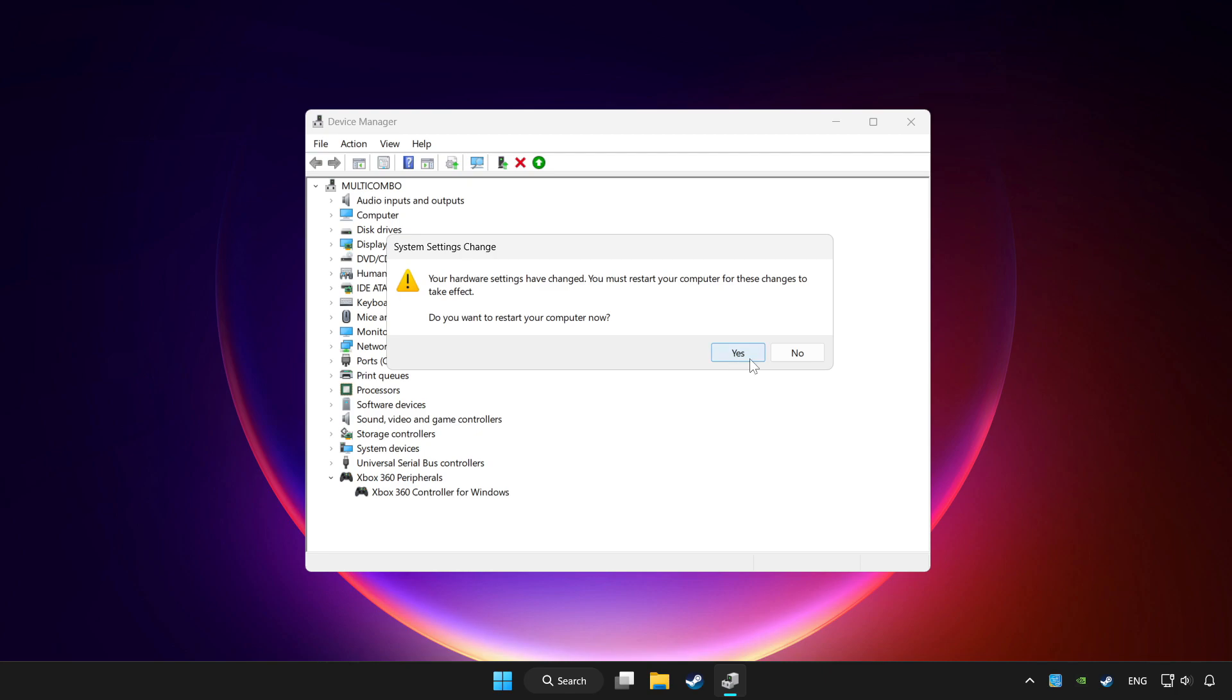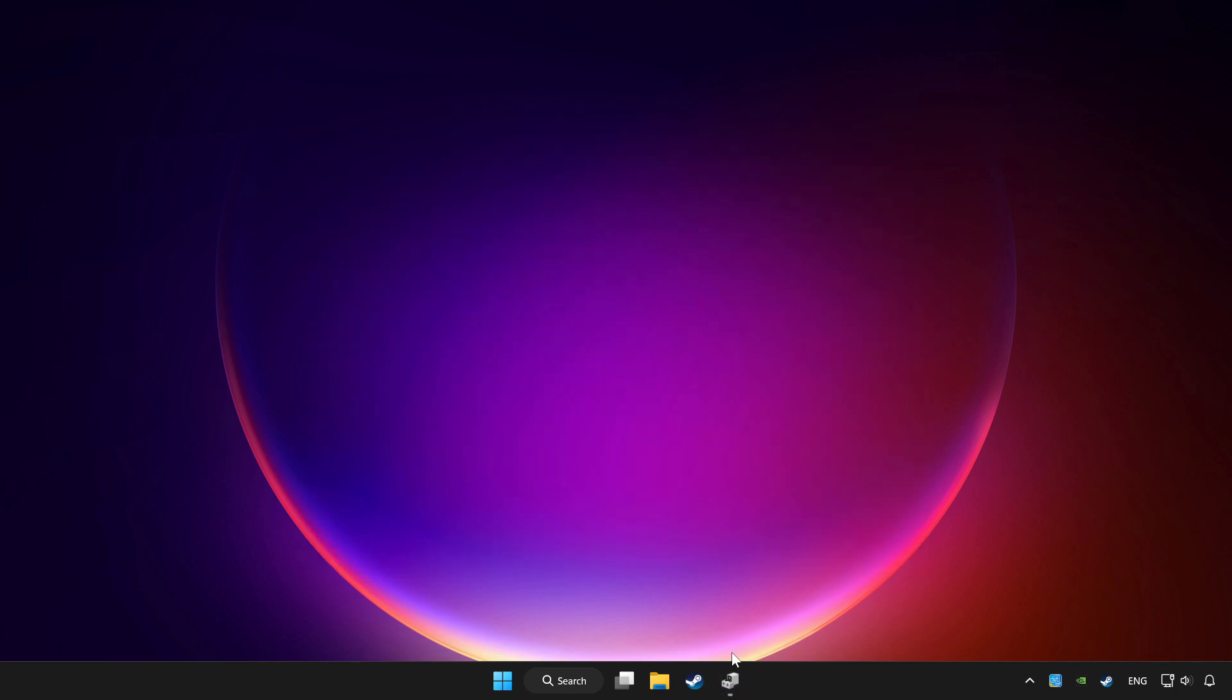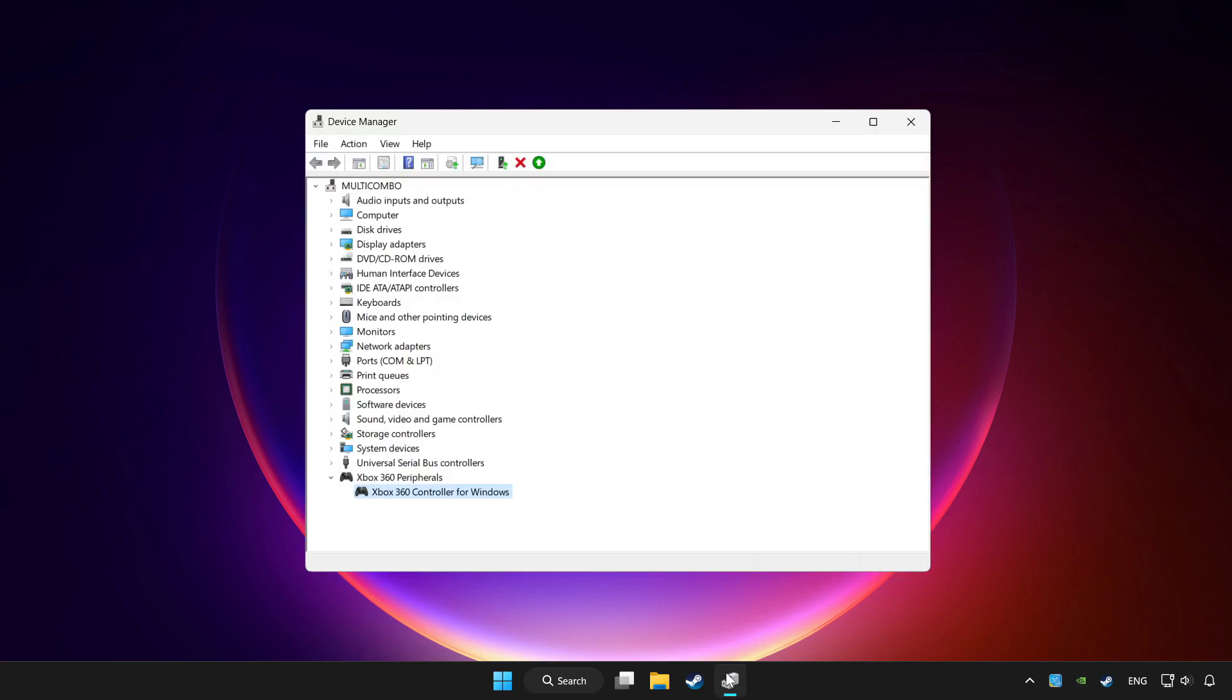Restart your computer. Then enable the device.